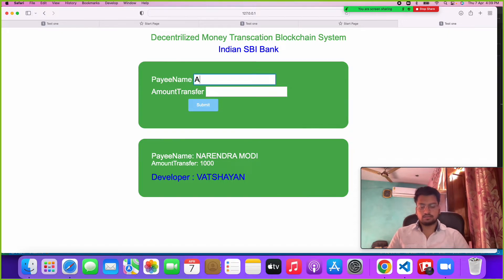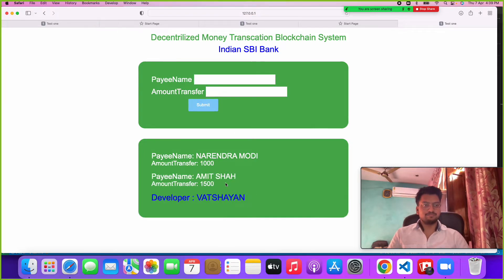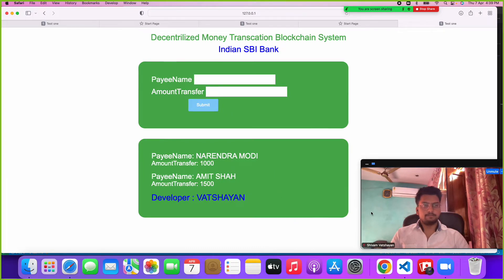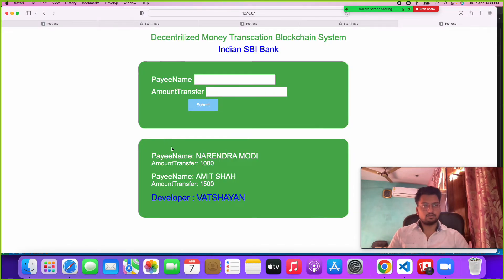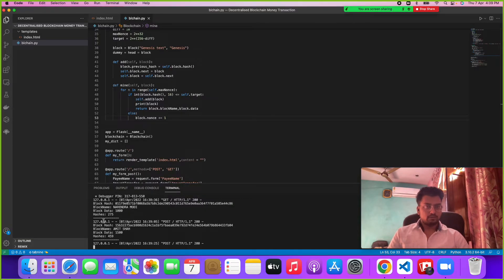If someone wants to pay another person — like Amisha — an amount transfer of 1500 for buying something, just click Submit. Every time you submit, the payee name gets stored and the amount transfer gets stored. In this project, whenever a transaction happens, the information is shown here and also gets stored at the back-end. Here we are able to see block hash, block name, and block data, which tells us that every time a transaction occurs, our information is being stored.